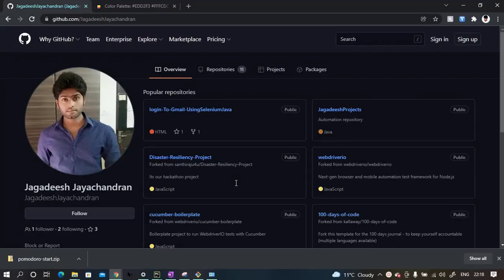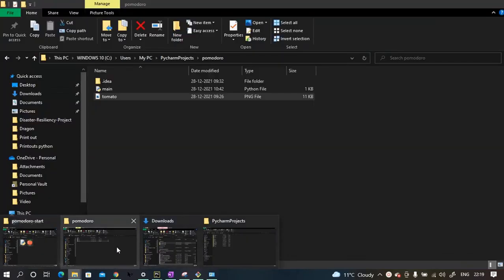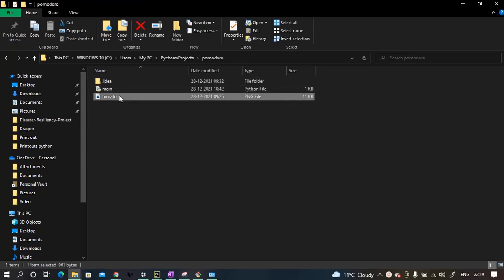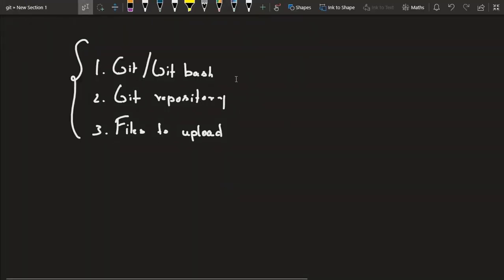How do we upload files from our local machine to a git repository for the first time? It could be a programming file, an image, or a text file. We want to upload it to a remote git repository — it can be on GitHub, GitLab, BitBucket, or anywhere else. The concept and commands are the same. In this case, we're going to push a main.py file and a tomato image PNG file to the git repository.